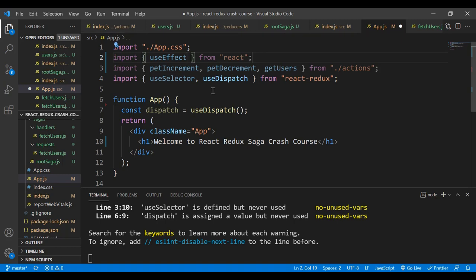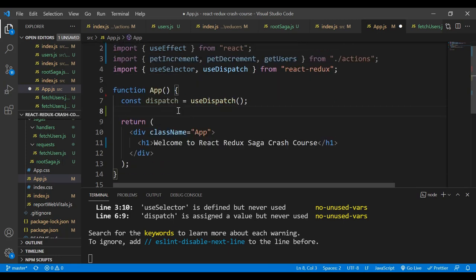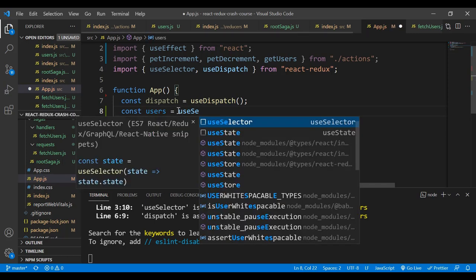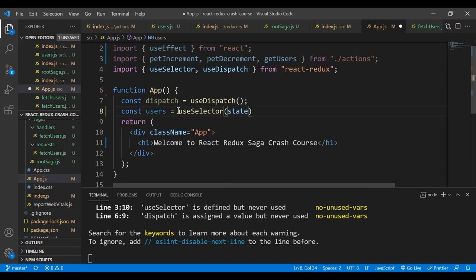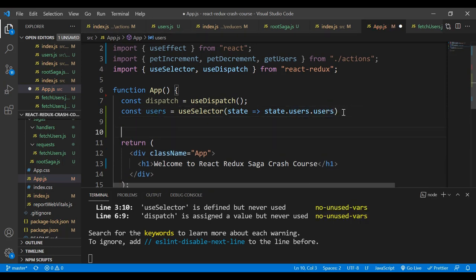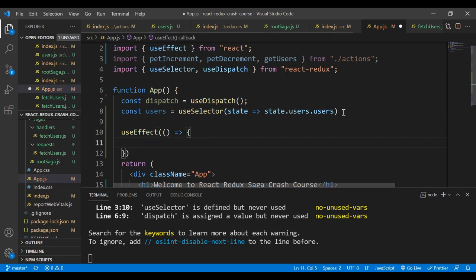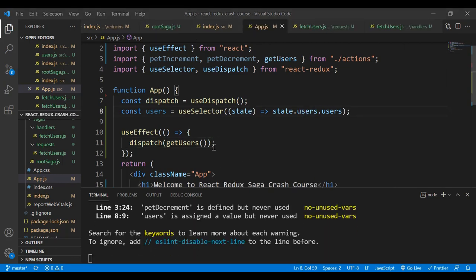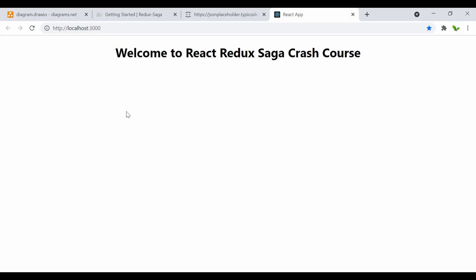I'll use useSelector to get state.user — the user object from the store. Then in useEffect with an empty dependency array, I dispatch getUsers(). Let's save and check the website using the Redux DevTools.